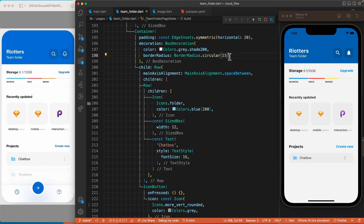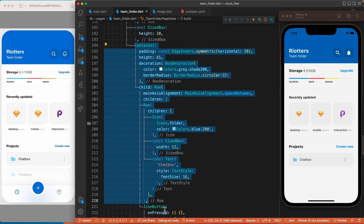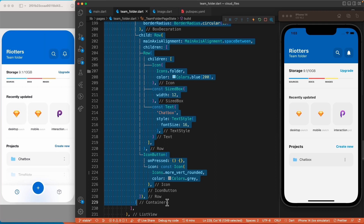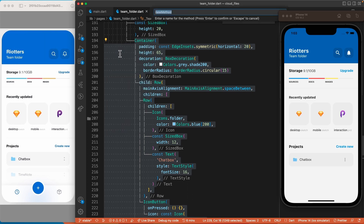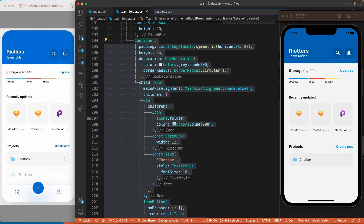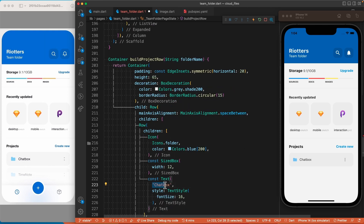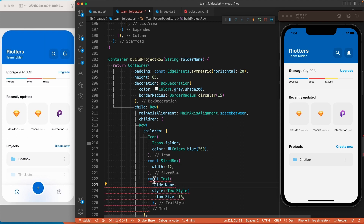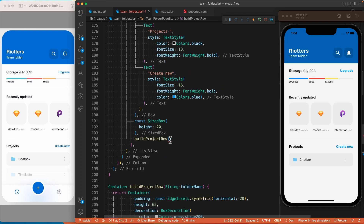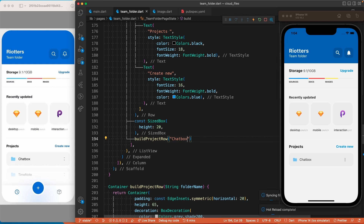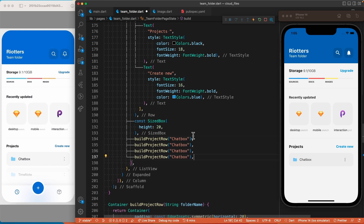We'll use the decoration property passing it a BoxDecoration with a color for the background, borderRadius for rounded corners, and a height of 65. Since we are just recreating the design, I'll extract this container into a method. Let's call it buildProjectRow. Let's create the parameters — we only have one String for the folder name. Since we are using a variable, we need to remove the const keyword. Now let's place the correct values and duplicate the method multiple times to have the different items in the list.